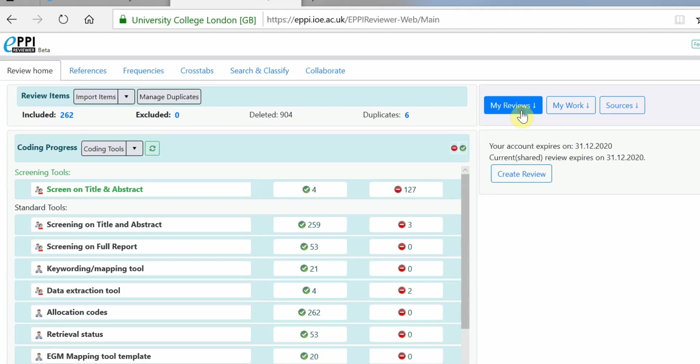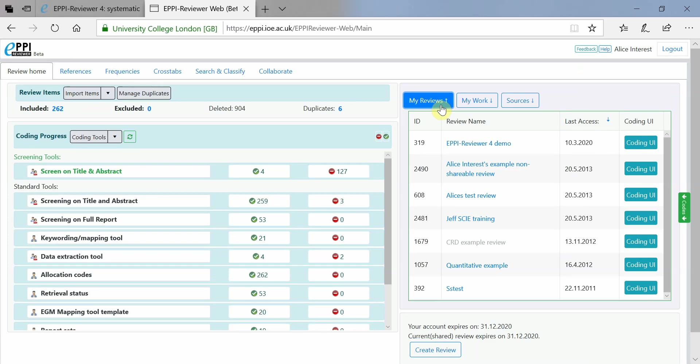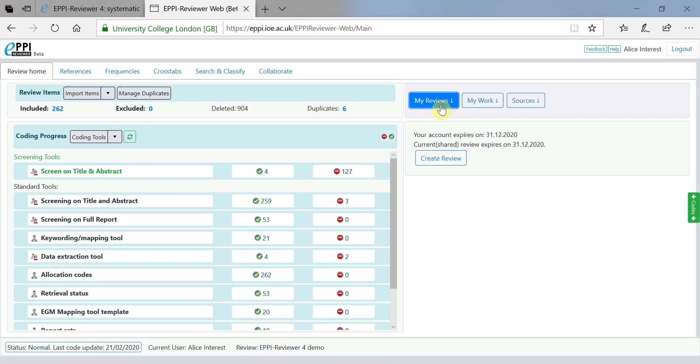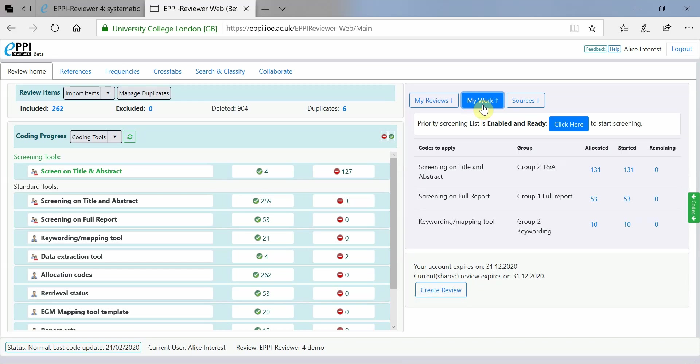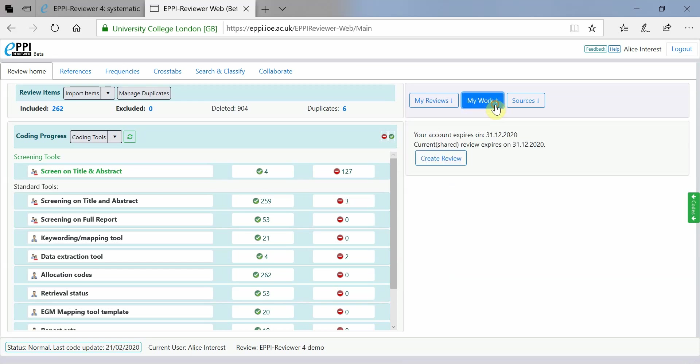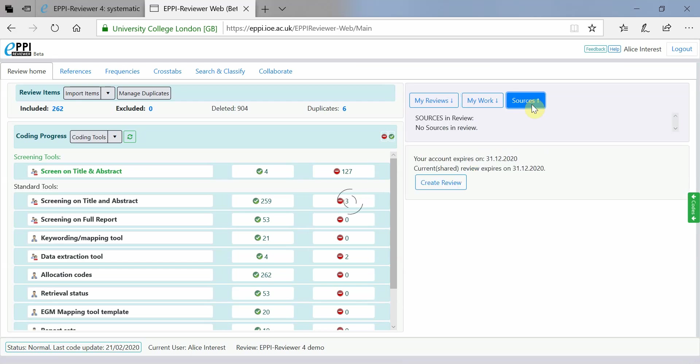From here, you can also see your other reviews by expanding the My Reviews panel, as well as your coding assignments in the My Work panel. You can also expand the Sources panel to view a list of sources in the review.